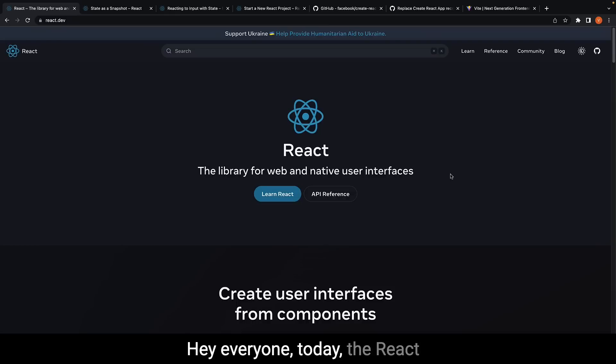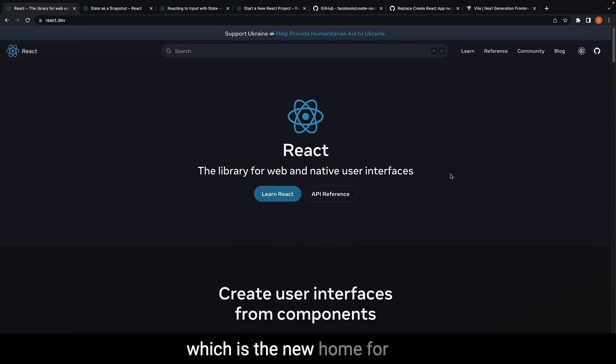Hey everyone, today the React team launched React.dev, which is the new home for React and its documentation.